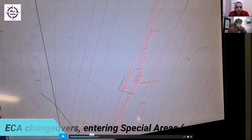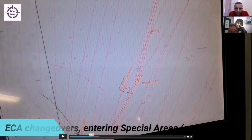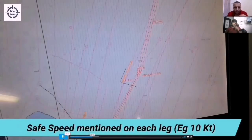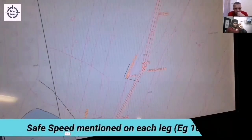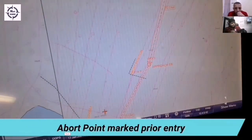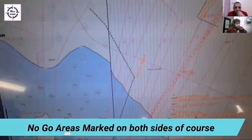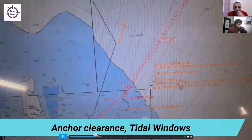I'm also mentioning that for any special area — if you're entering a MARPOL special area where you cannot throw garbage, or a special area for oil, or particularly sensitive sea areas (PSSAs) — these are all important areas where you have to mark. Safe speed is mentioned on each voyage leg; it's 10 knots here. The abort point as you can see is before entering the Eastern Bank, and no-go areas are marked on both sides of the coast.